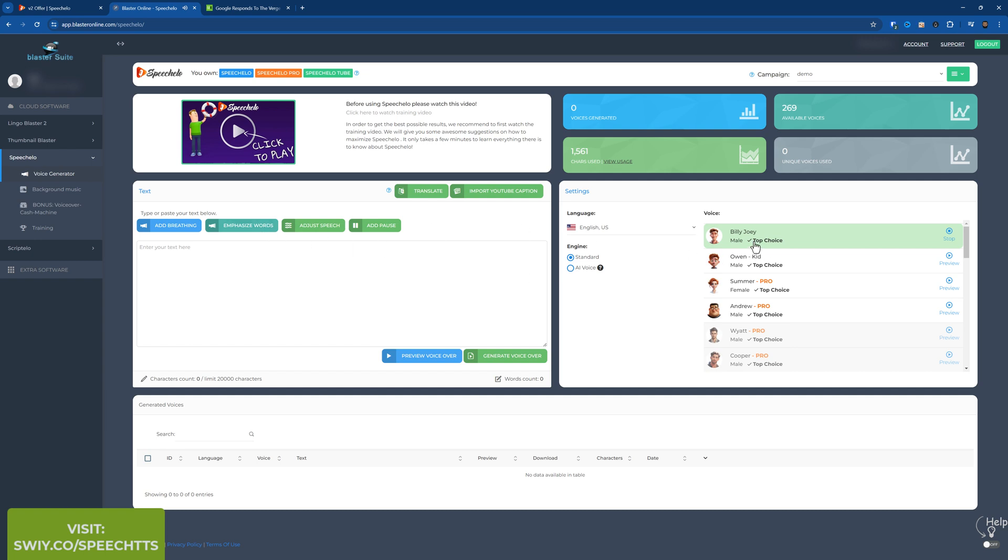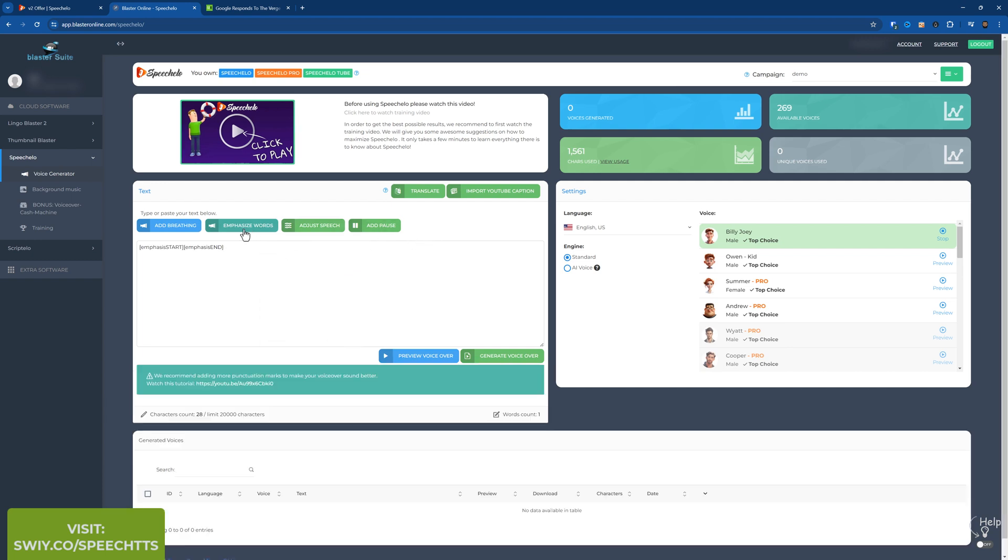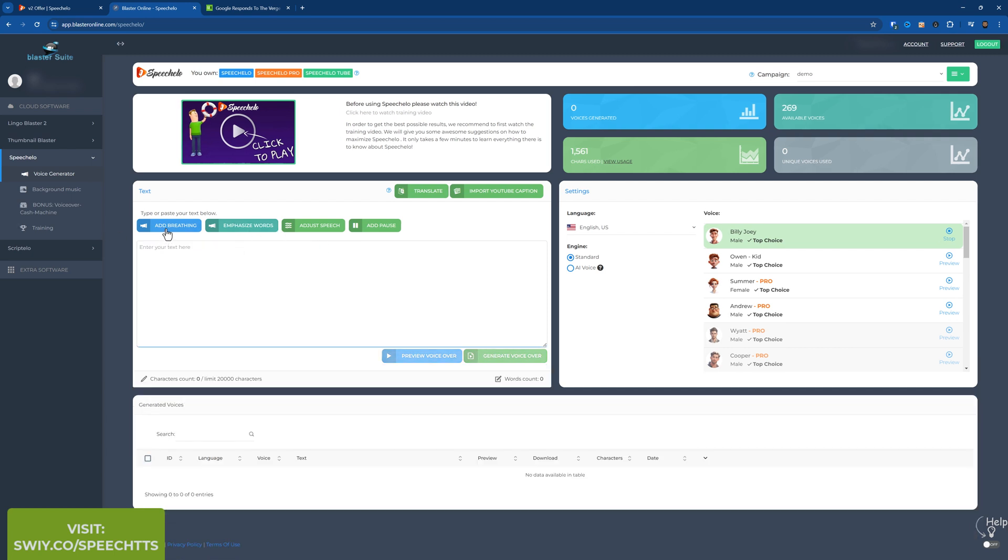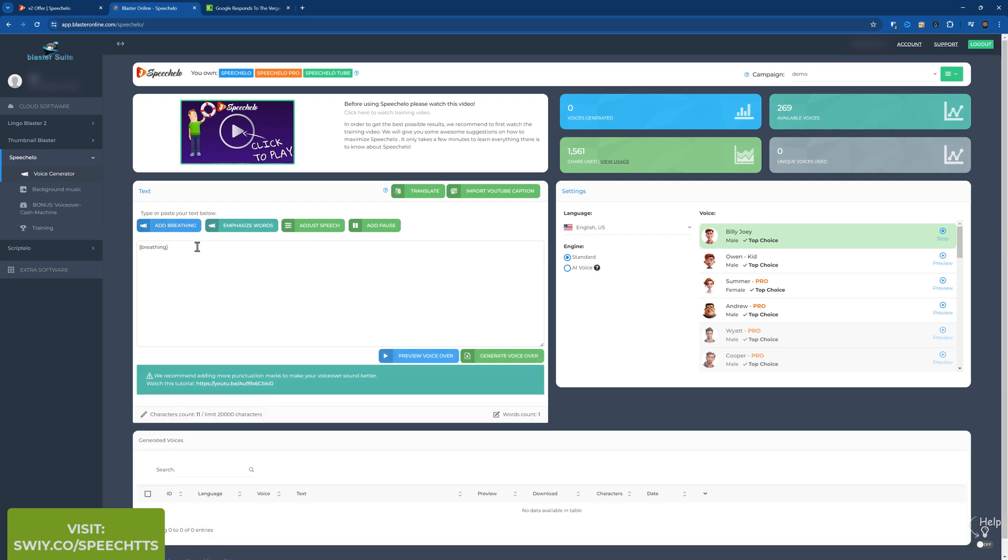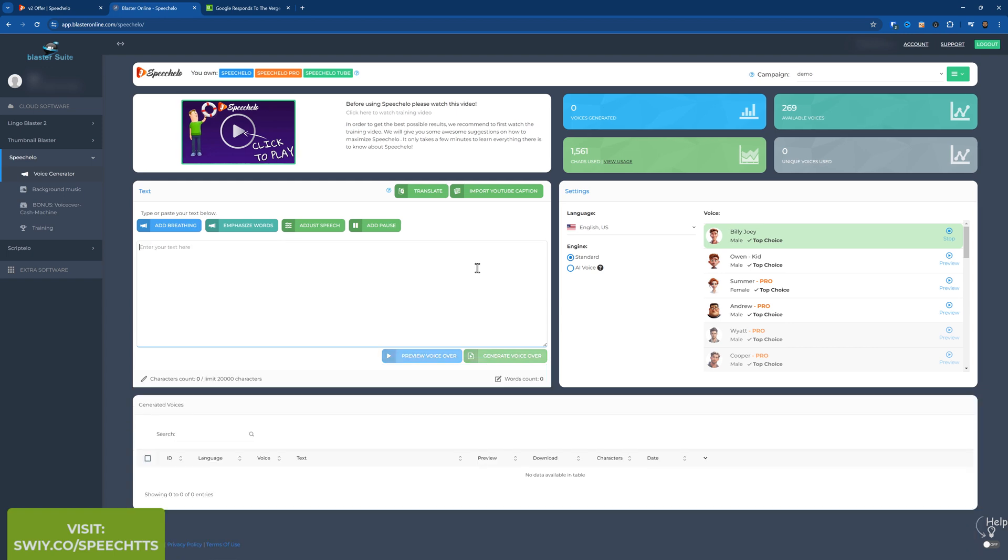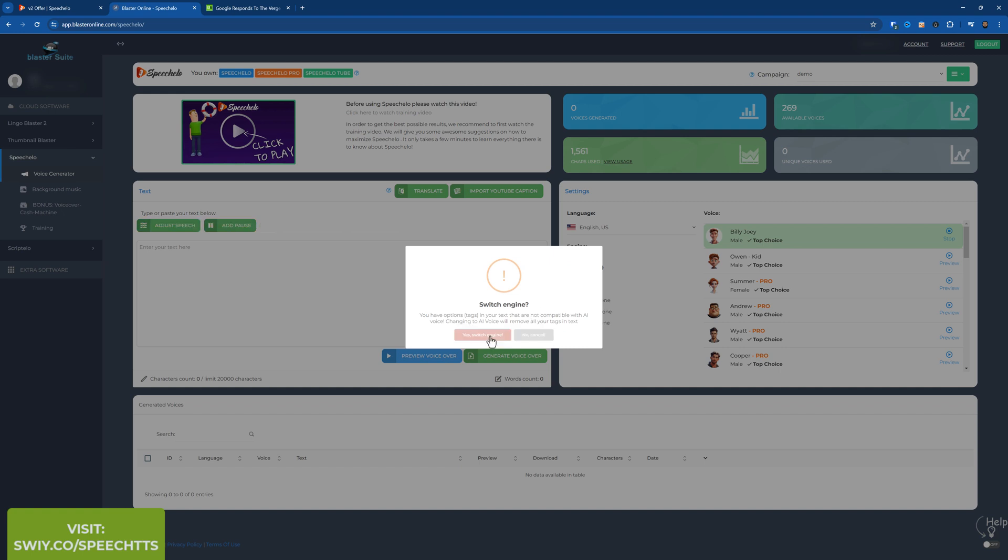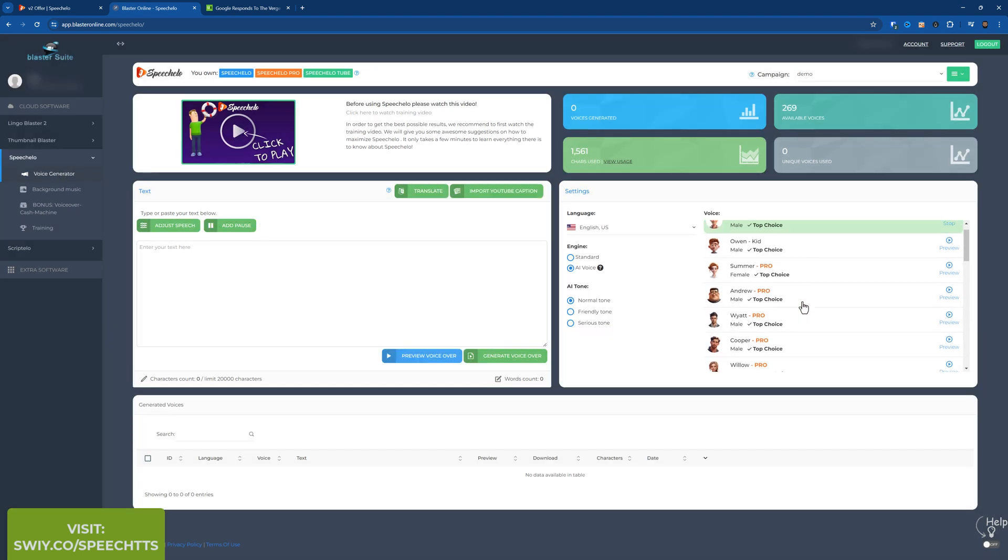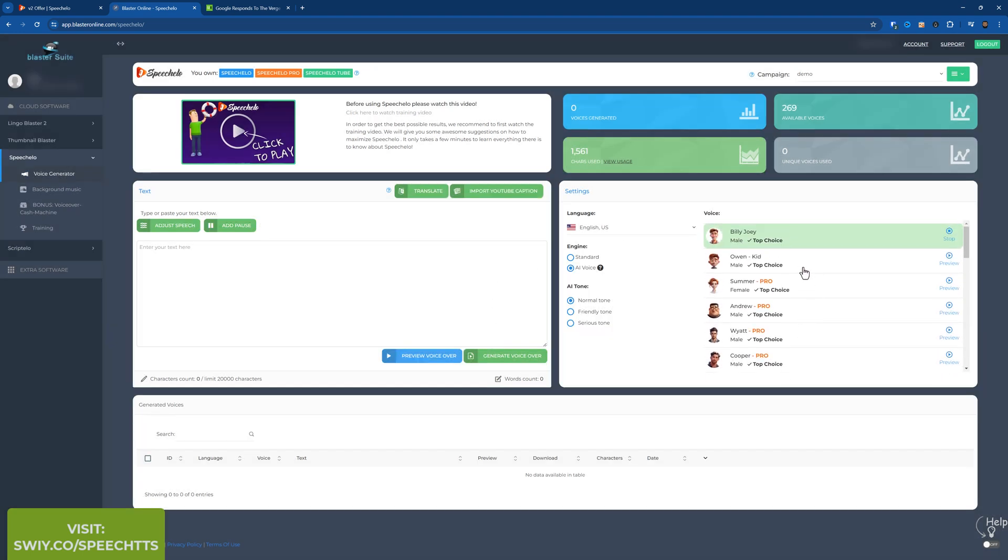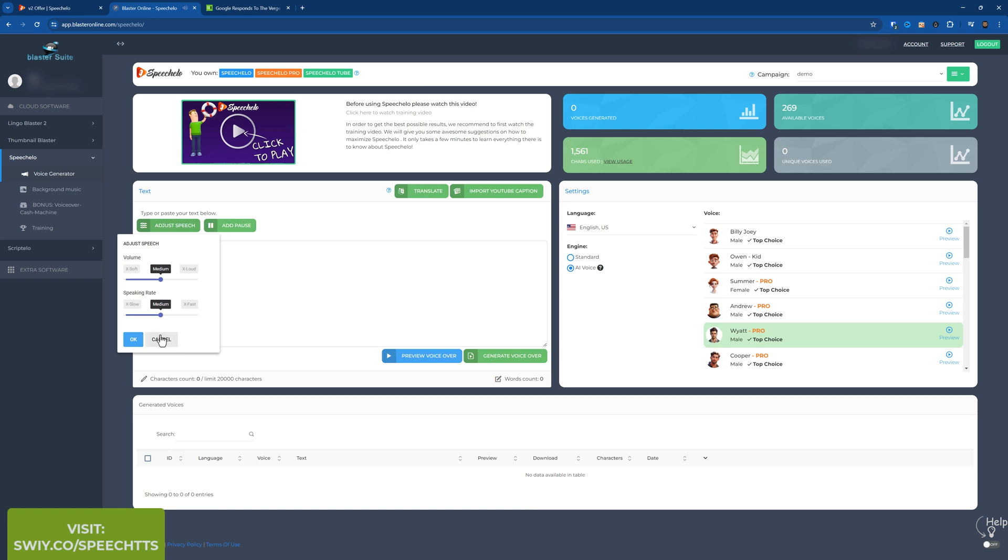So you see with the standard voices, you can add breathing, emphasize words, adjust speech. So volume, speaking rate, the pitch. You can add a pause to your text. You can emphasize words. I'll just delete that. And you can add breathing. So there's a little breathing pause. And with AI voice, switch engine. So AI voice. So which one? Okay, Wyatt is a good AI voice. Good day, I'm Wyatt and I'm a native. So with Wyatt you can adjust the speech volume and speaking rate. And you can add a pause. You get less options, but these voices sound more realistic.